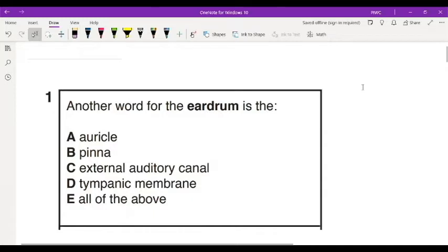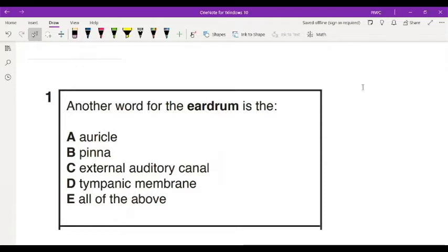Hello, and welcome to another video of mine. In this video, I intend to look at the anatomy of the human ear, and then we'll also answer some questions on the human ear. So join me on this exciting journey.